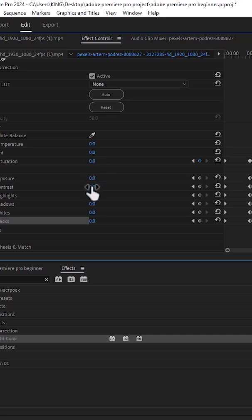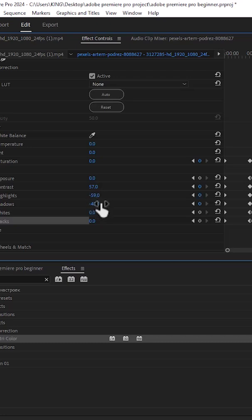Increase the value for contrast, reduce the value for highlights, reduce the value for shadows, reduce the values for white, and reduce the value for black.